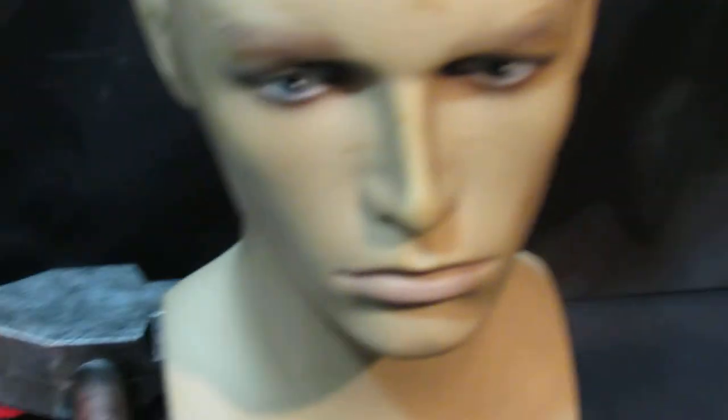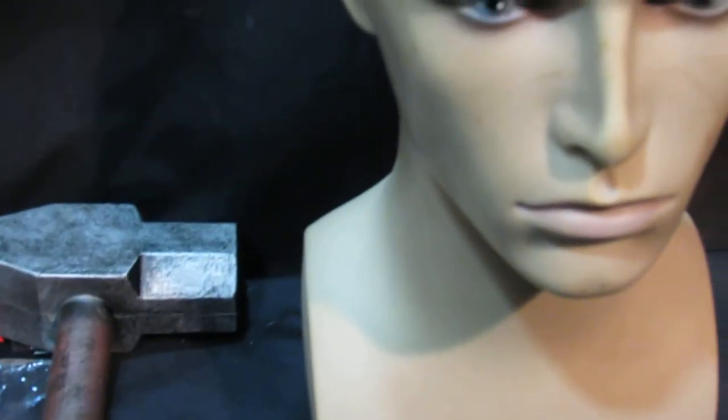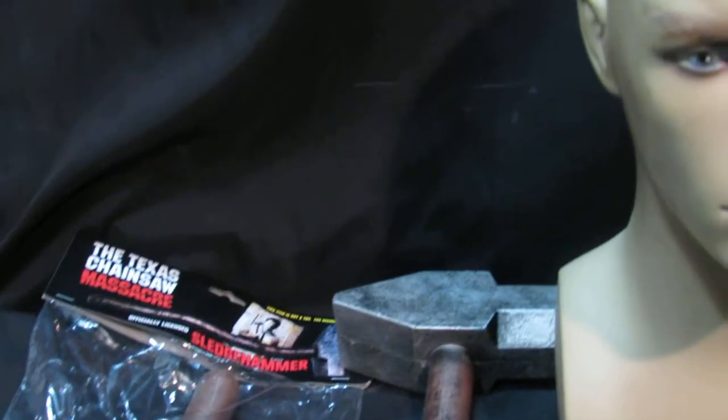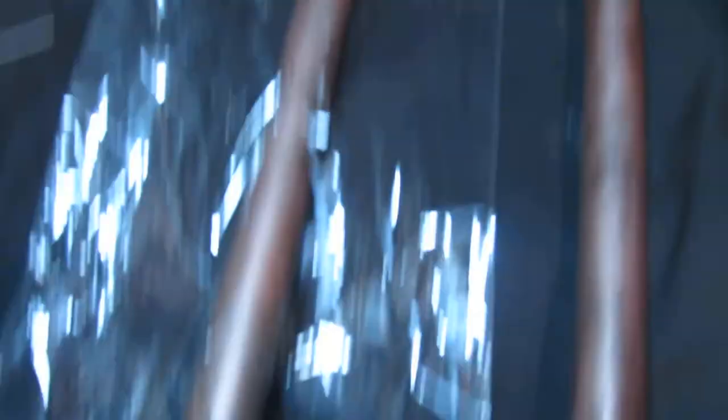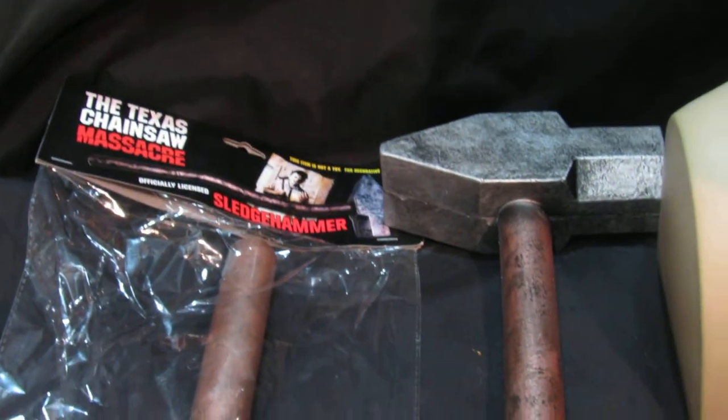So there you go. Texas Chainsaw Massacre Hammer, £35 or £34.99, available right here on MassDirect, on our eBay shop, Amazon and our own store.